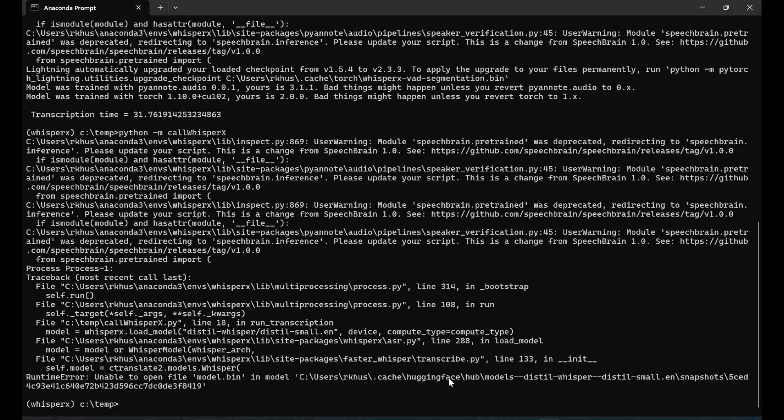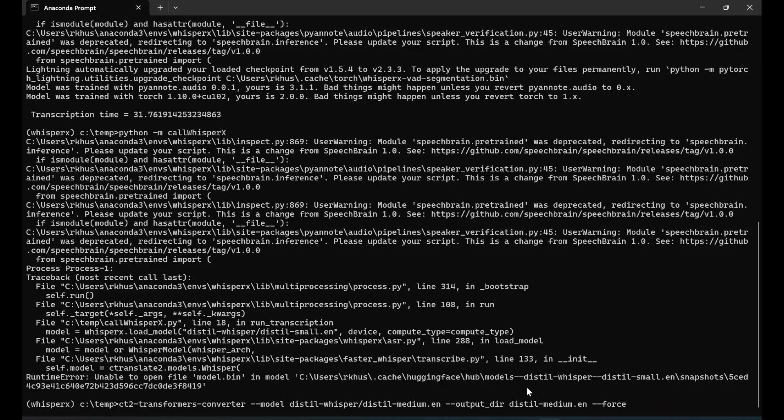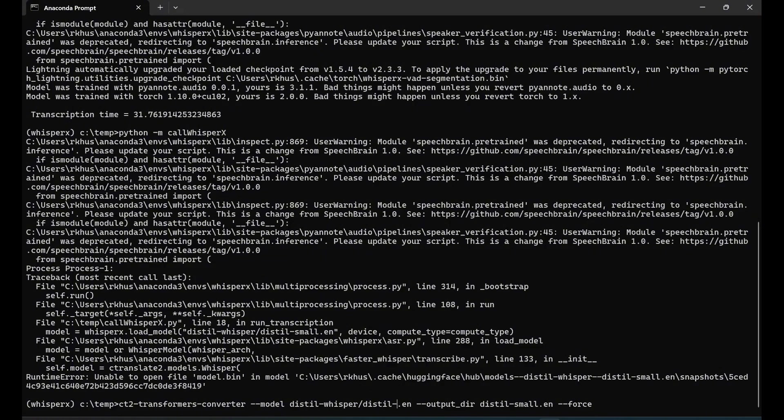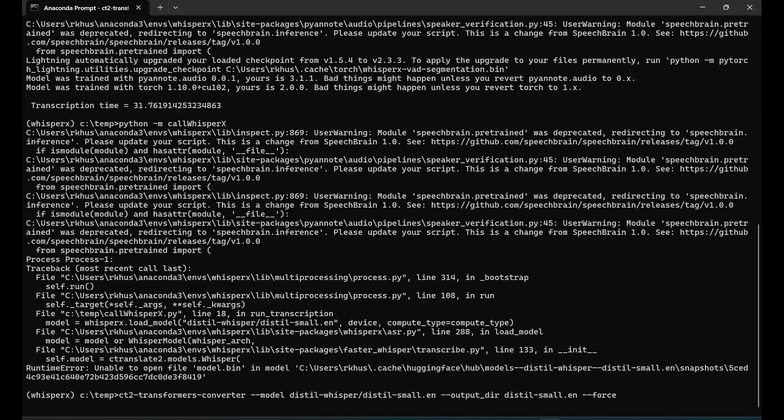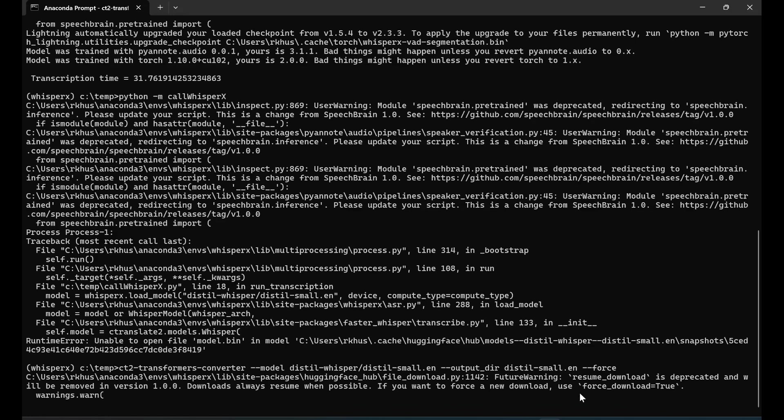If you want to try that model, you have to convert it yourself using ct2-transformers-converter. I'm going to call this distilled-small.en and bring it from distilled-small.en from Hugging Face. Convert this on your machine and you should be able to run it. See how it started to download stuff? We'll convert it using the CTranslate2 library.